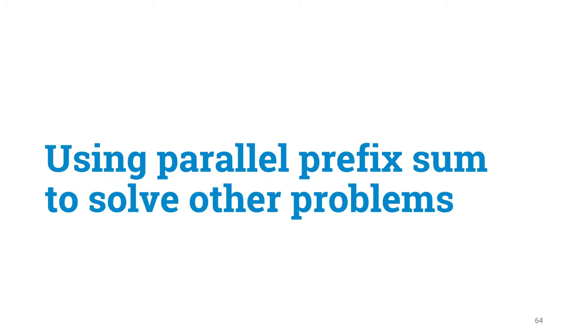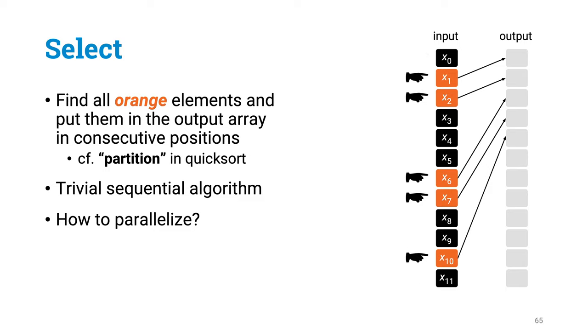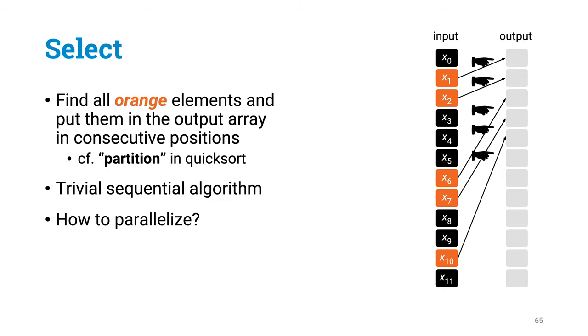Good. So now you know how to compute prefix sums, but what can you do with them? Let me just conclude with an application that at first seems to have absolutely nothing to do with prefix sums. There is no arithmetic here in this problem. We have got just an array of elements, some of them are black, some are orange. And the task is to simply store all orange elements in the output array in consecutive positions.